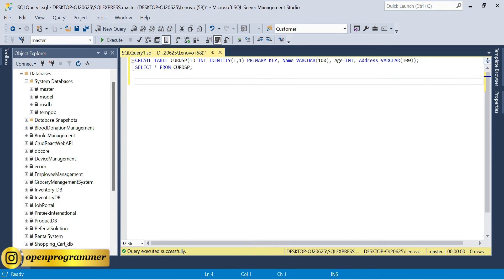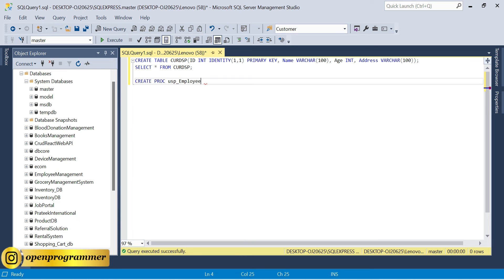To create a stored procedure, the command is CREATE PROCEDURE, or the shorter keyword PROC. We'll use PROC. So: CREATE PROC, then the procedure name — we'll call it usp_employee_management. Then the keyword AS, followed by BEGIN and END — this is the outer body of the stored procedure.